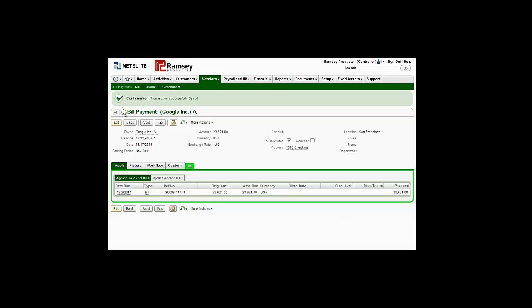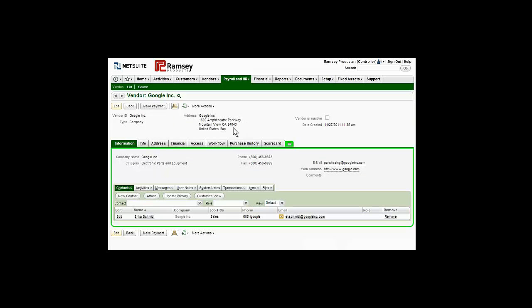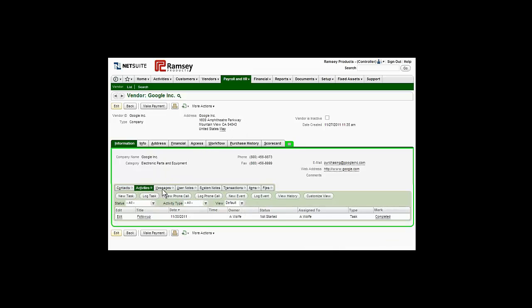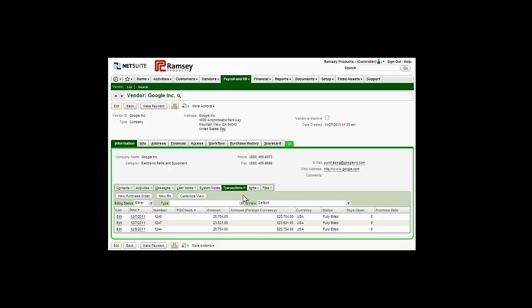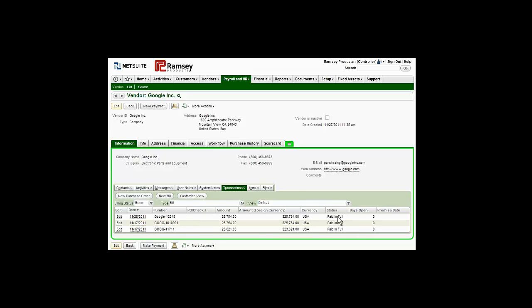NetSuite provides a clear perspective on spending, from the purchase order all the way through to the vendor record, where contact information, scheduled activities, message history, and all associated transactions with the vendor are available in one convenient location.